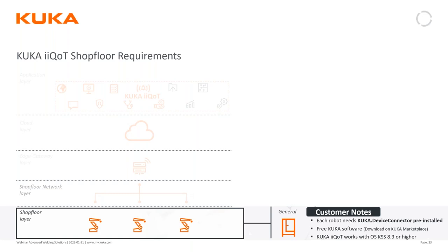Some important technical notes: IQOT functionality works with robot operating system KSS 8.3 or higher. Each robot needs KUKA Device Connector pre-installed, which is not as complicated as it sounds since robots today are always delivered with this software pre-installed. To get access to IQOT, go to my.kuka.com and find the marketplace, where you can order IQOT — the order sum is zero. The only potential cost is the gateway you choose to add.